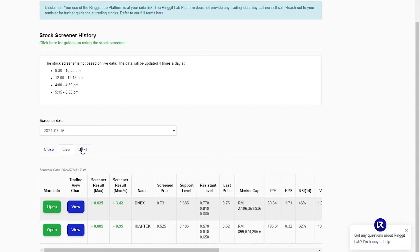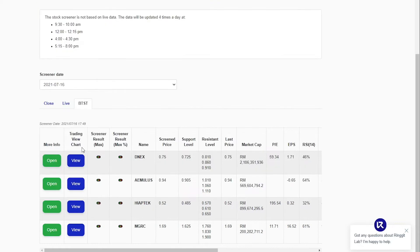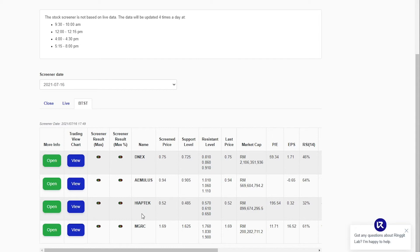The BTST screener, short for buy today, sell tomorrow. This screener will produce trading signal only after 4 pm every trading day for which users may study and decide to buy today for tomorrow's potential profit.